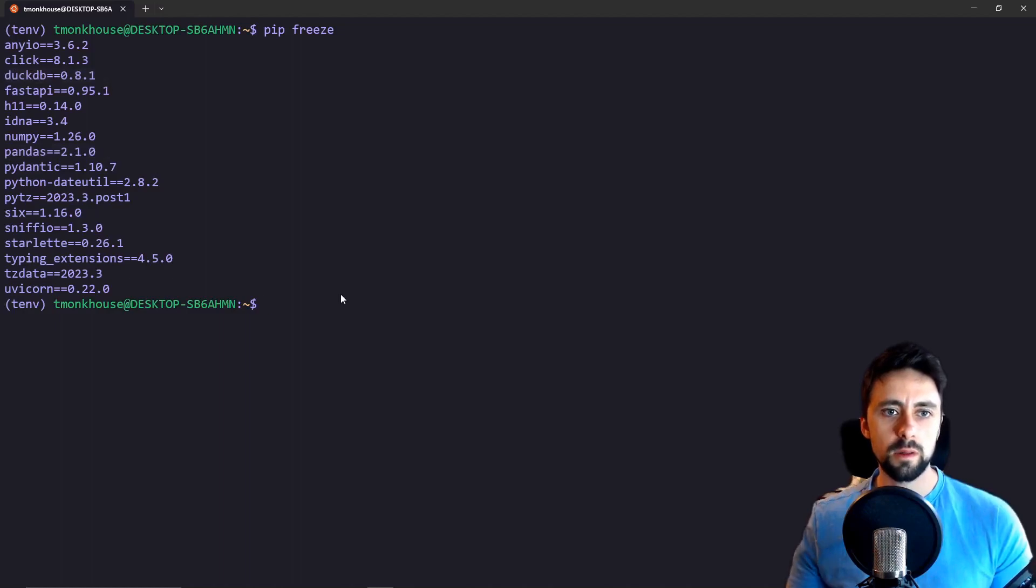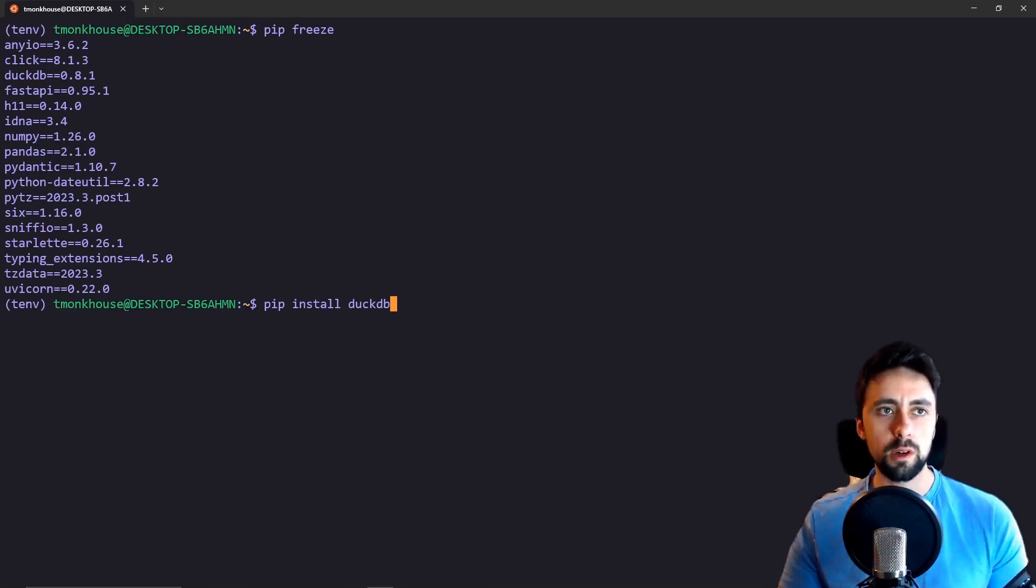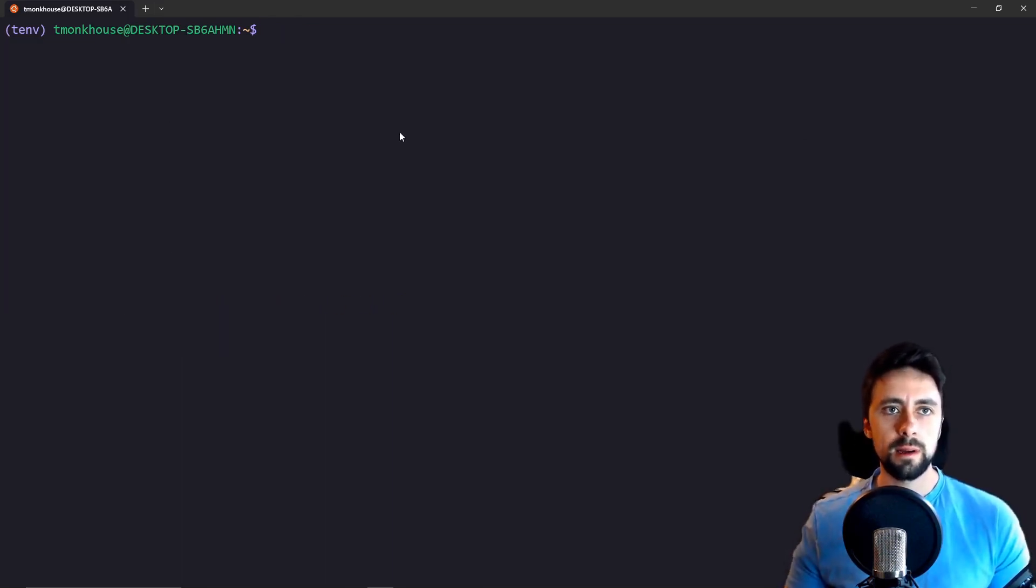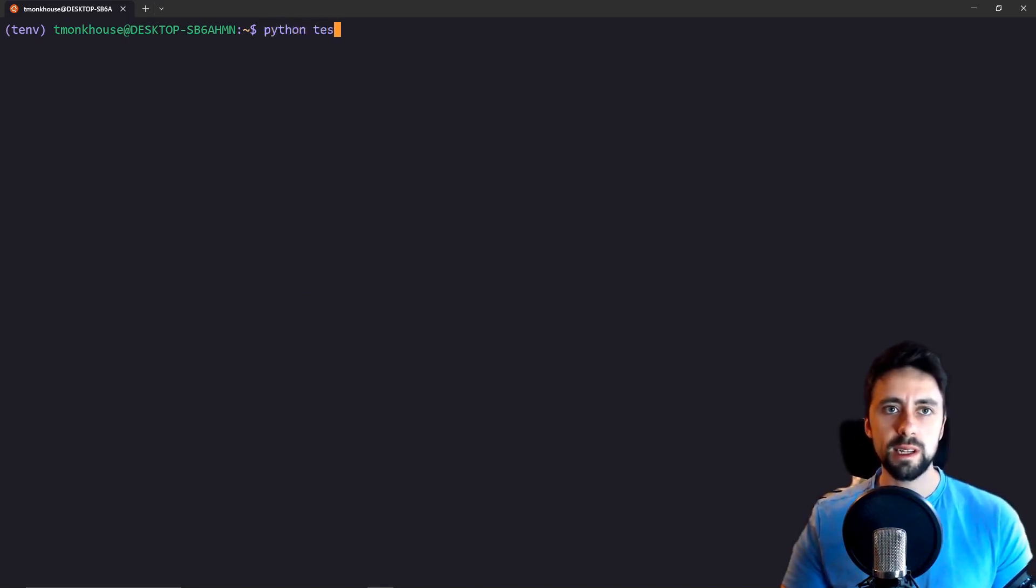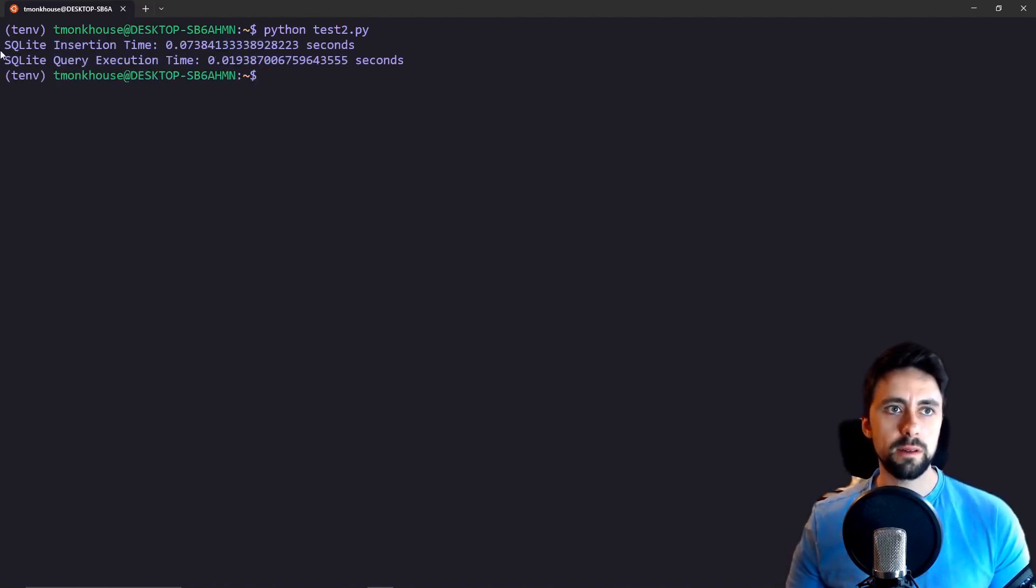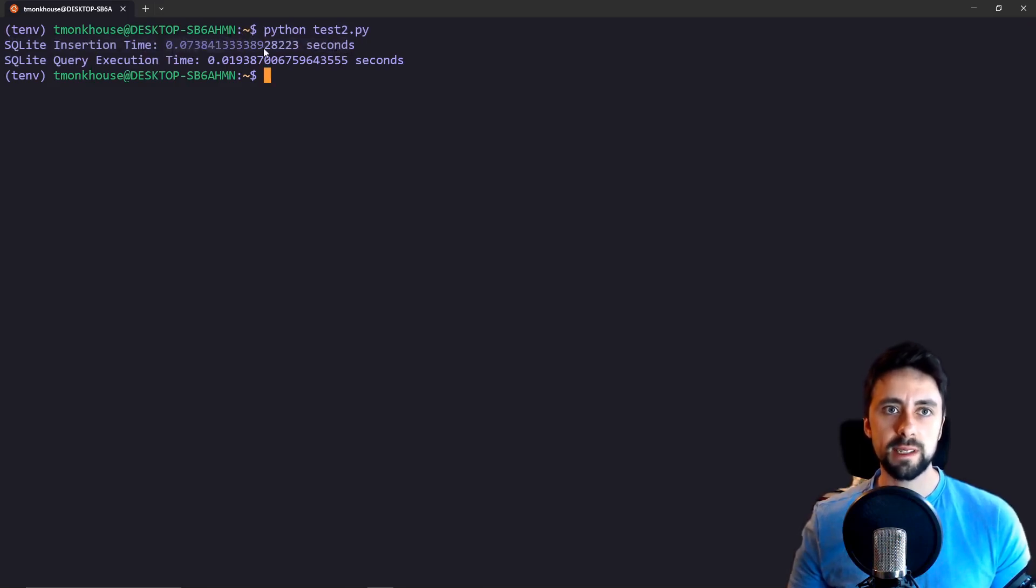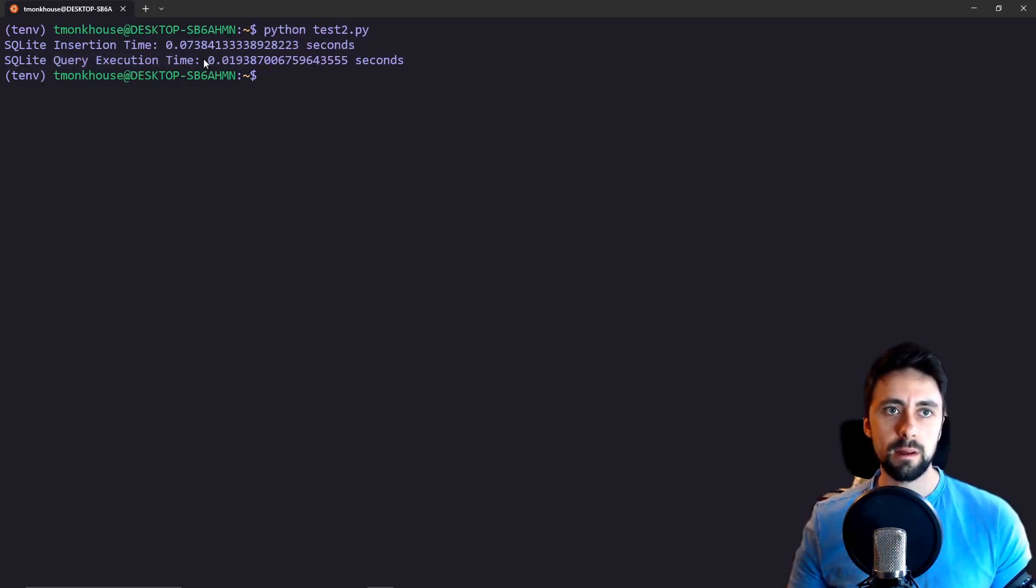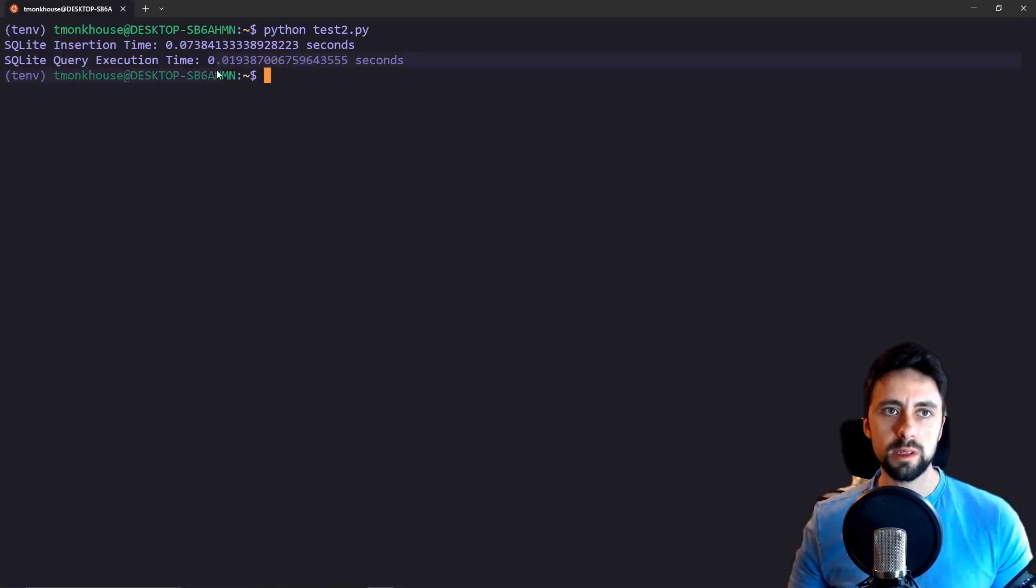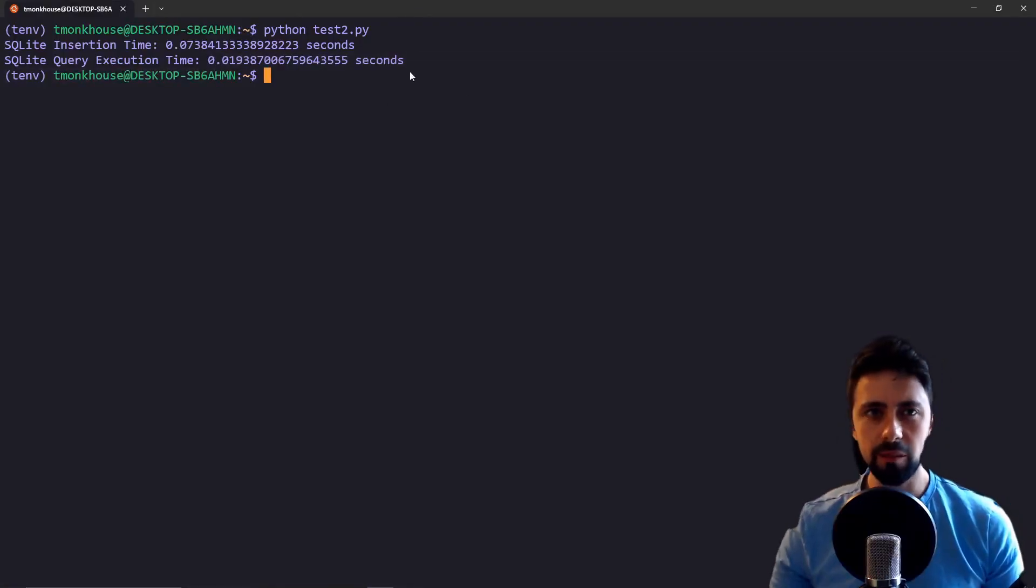And DuckDB. All you have to do for DuckDB is pip install DuckDB 8.13. Just copy exactly that and it's also in their documentation. I think we'll actually start by executing our test script 2 which is the SQLite one. We can see to insert all our data, 10,000 records, was 0.07 seconds, so really quick. To query the data and get it back with this query took 0.019 seconds.